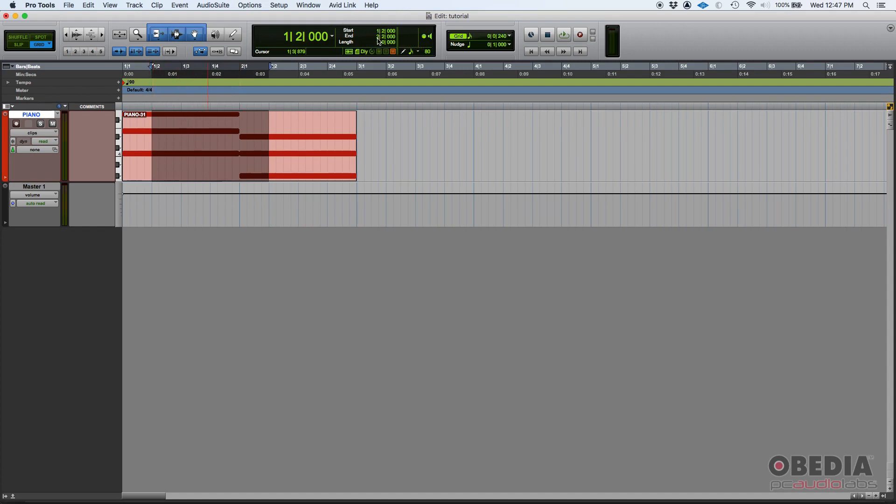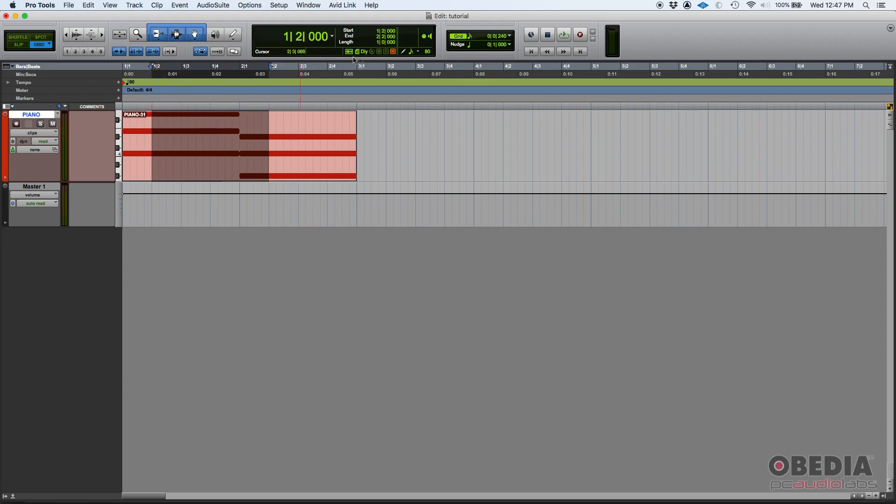Then the end is set to bar two, beat two. Here you can see bar two, beat two. And then the length, it's exactly one bar. Why? Because we're selecting exactly four beats. And since we're in a four, four time signature, that's exactly a length of one full bar.